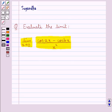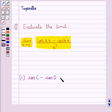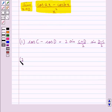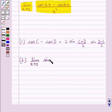Before we move on to the solution, let's recall one result which says cos C minus cos D is equal to 2 sin((C plus D)/2) into sin((D minus C)/2). Also, we have a standard result of trigonometric limits: limit x tends to 0 of sin x upon x is equal to 1.